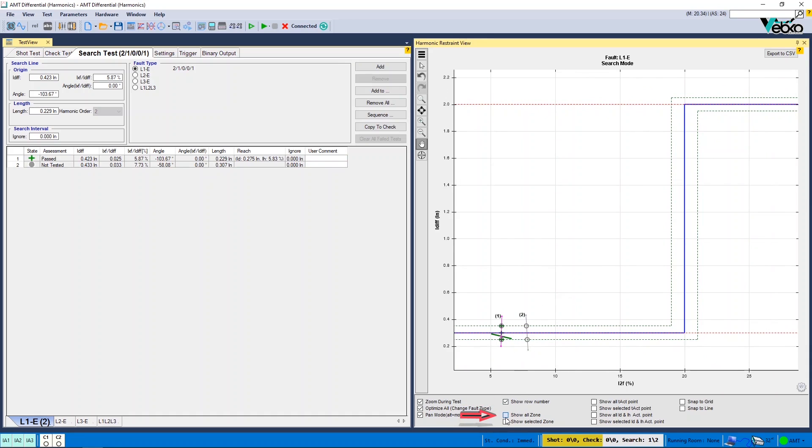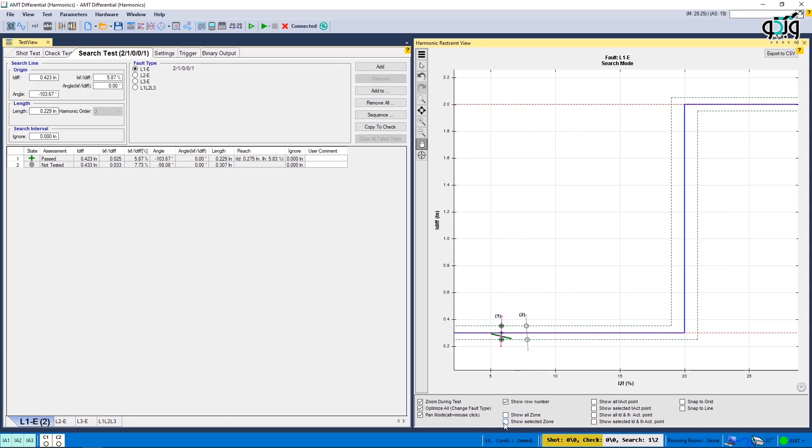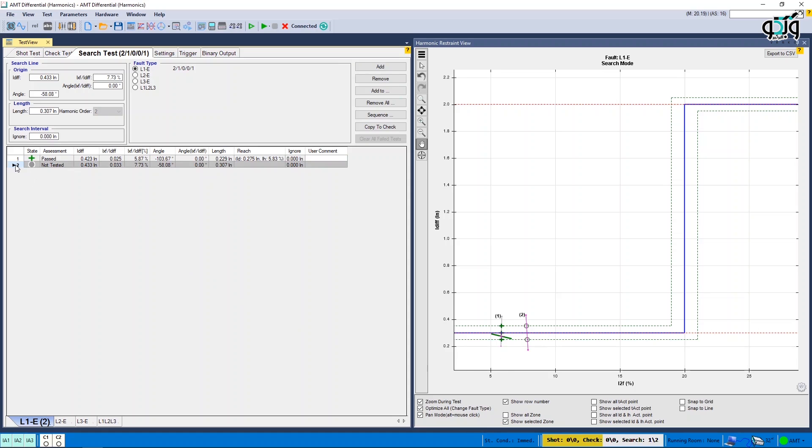By selecting Show All Zone, test zones of all search points are marked with a circle to find the characteristic curve line. By selecting Show Selected Zone, only the points of the line selected from search line table are marked with a circle.